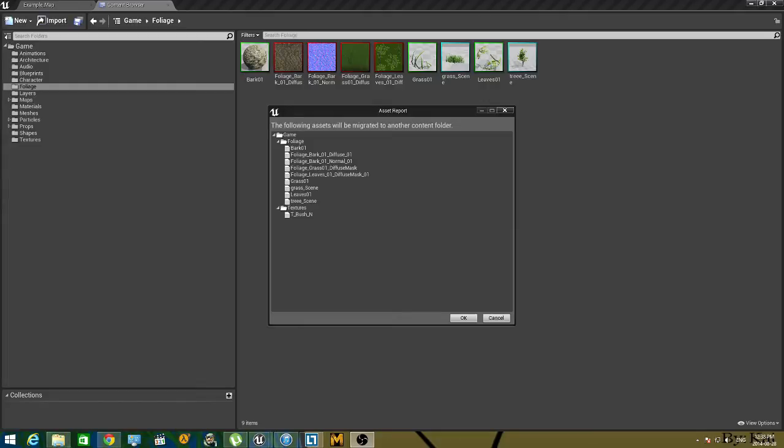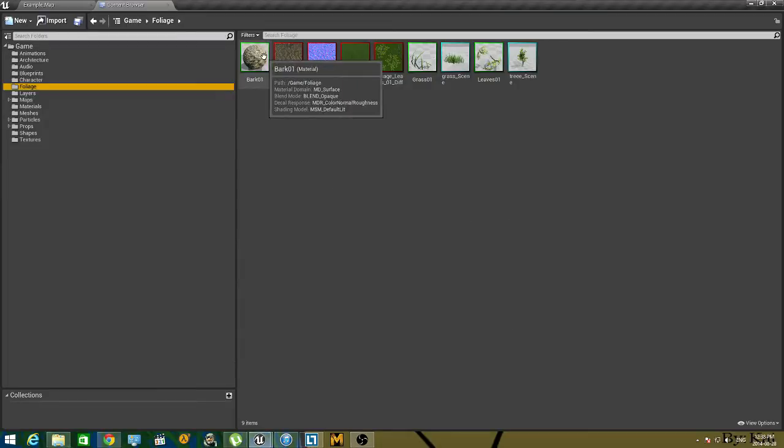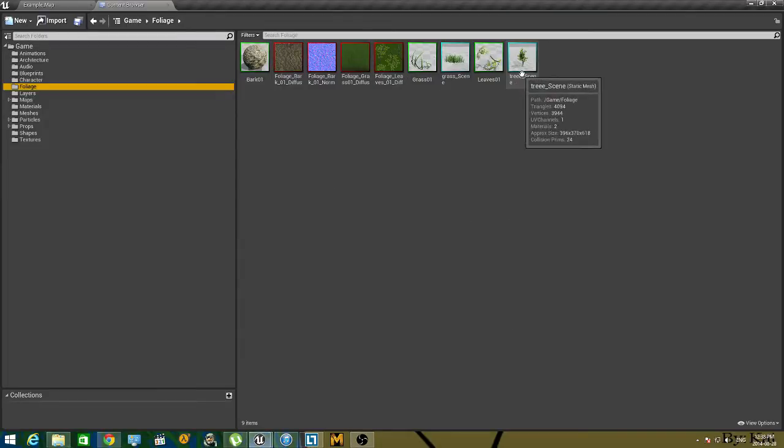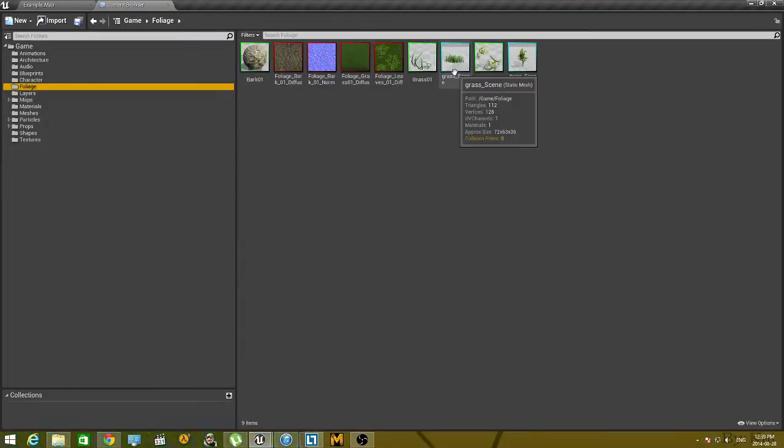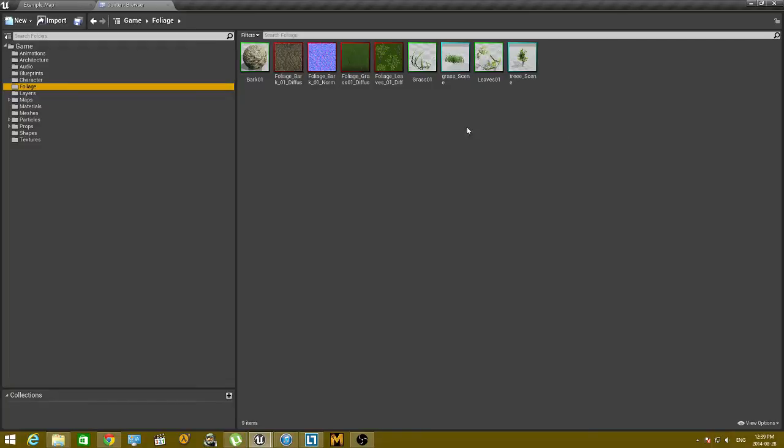Hey there guys, so welcome to another Unreal Engine guide. Today I'm going to show you how to migrate your textures and all your stuff that you've made from one project to another.